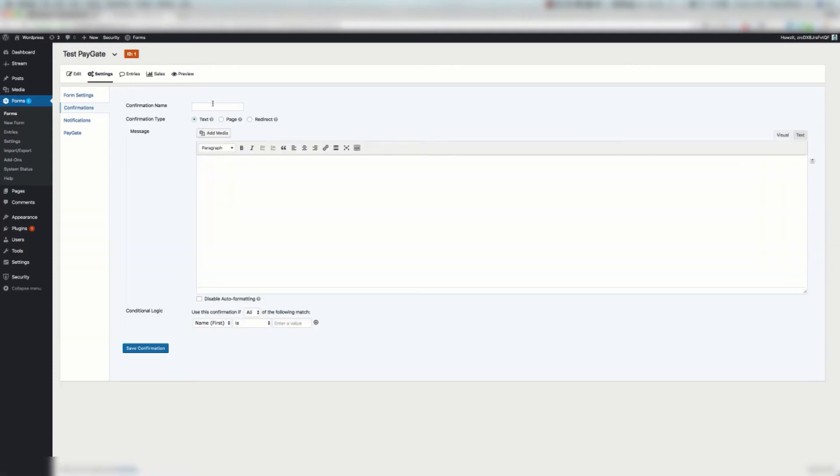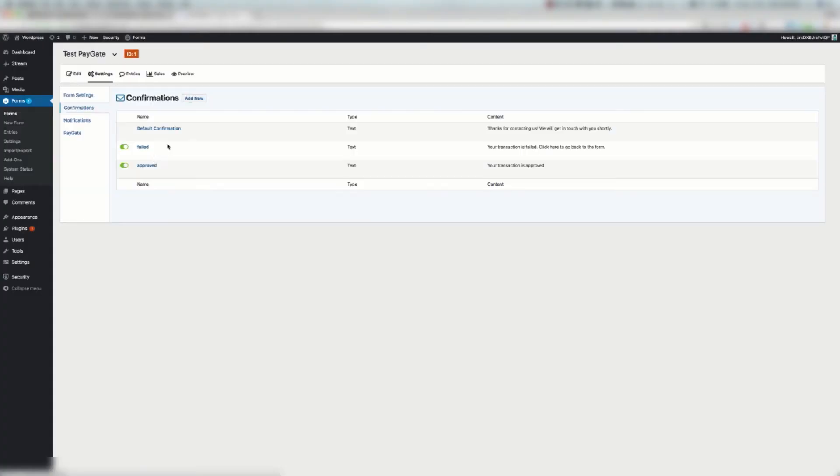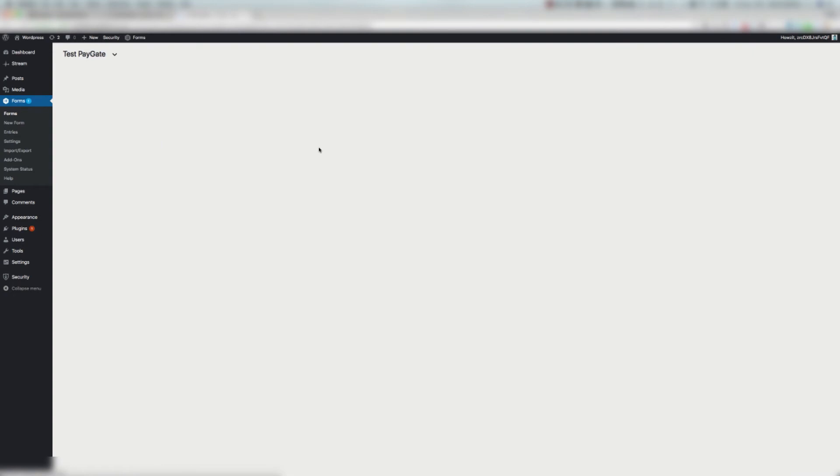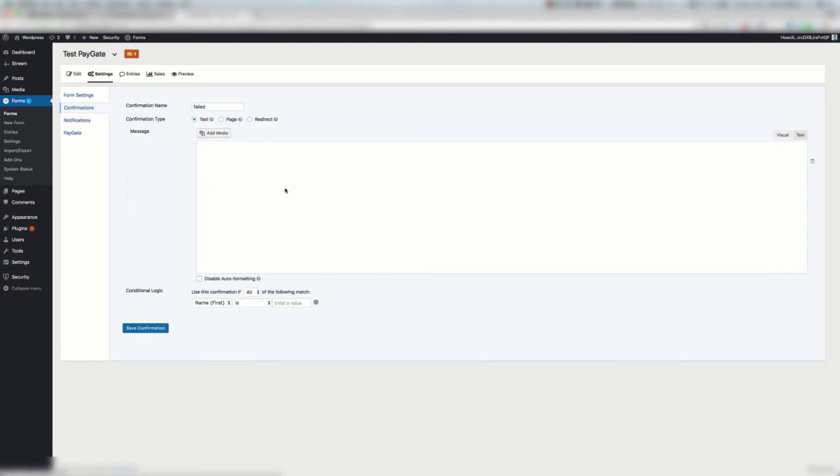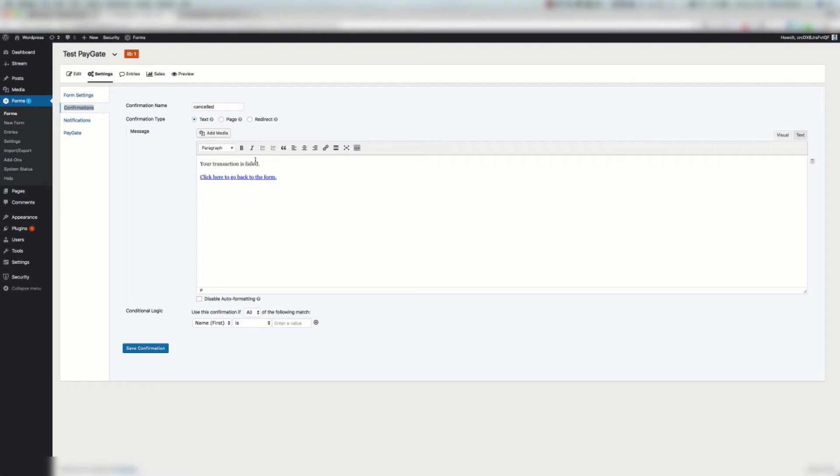We're going to paste cancelled and we're going to just enter whatever message we want here. We can include merge tags if we want. We're going to copy what I did for the failed which was just let me just copy this here. Okay, the transaction was cancelled. Right, then we can say save confirmation.